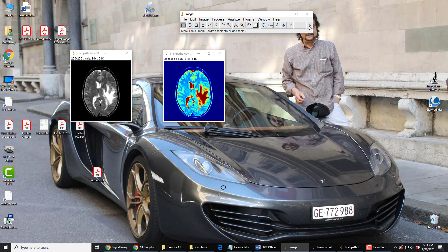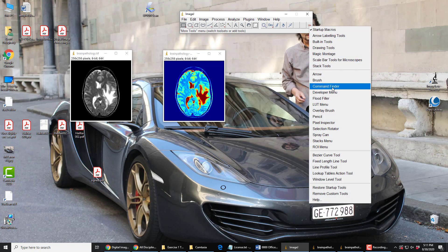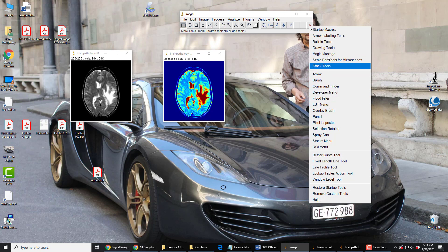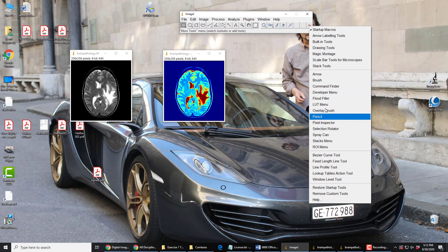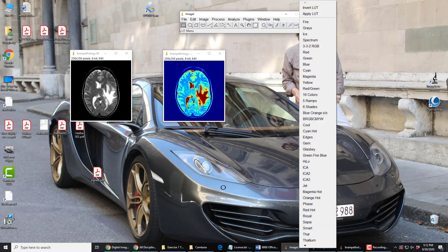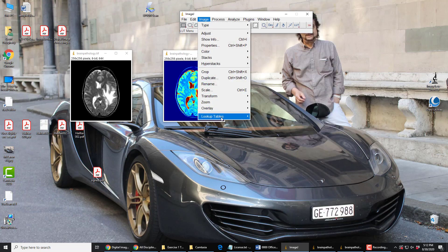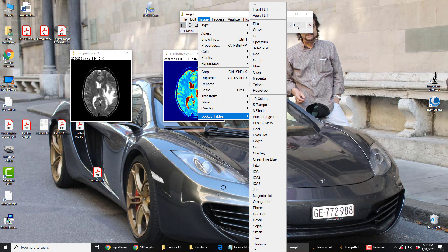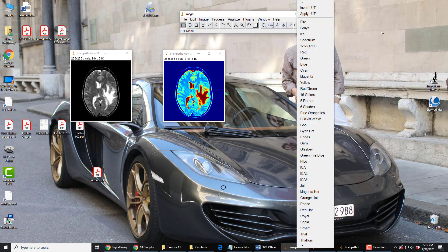Let me show you this here. We can go down here and add the lookup table menu — or anything else that we like — to this bar. So we can put the lookup table there and then it gets added up here, and then we have easy access to those lookup tables instead of going through Image > Lookup Tables. We can pick them up from here, and we can do these shortcuts for other functions.